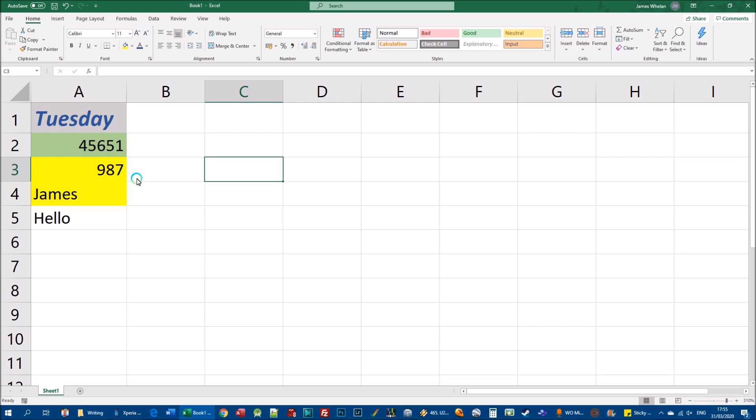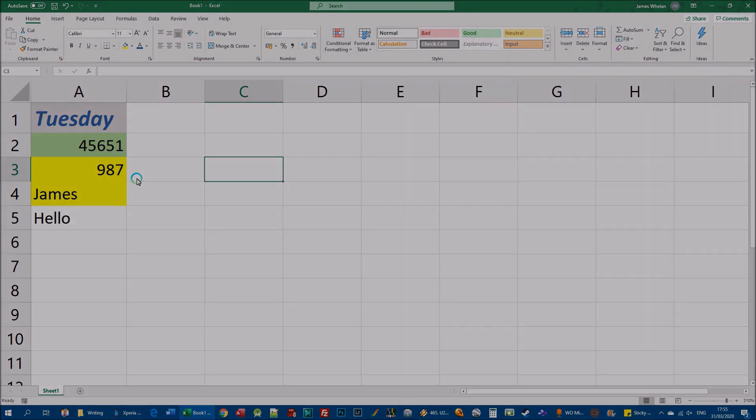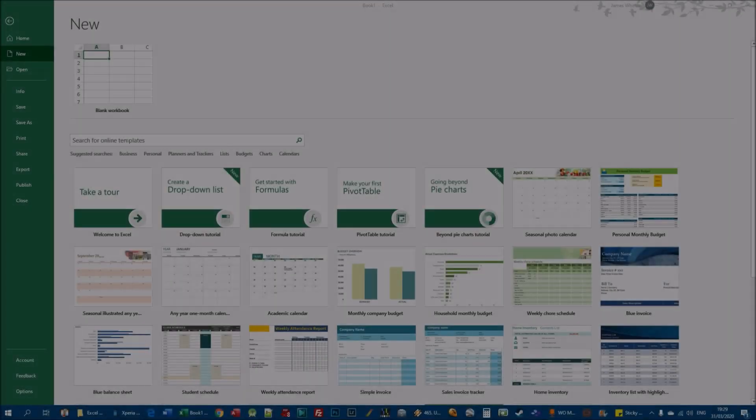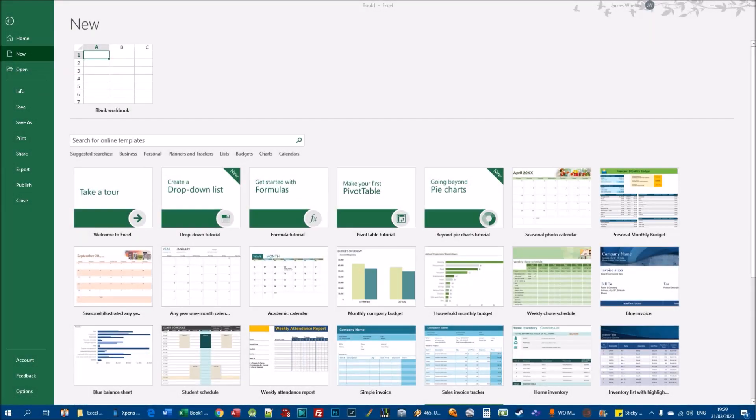In this section we're going to look at how to use the format painter. The format painter is a very useful tool in Microsoft Excel, and also in Word and PowerPoint. It's a real labor-saving tool that can save you a lot of work when it comes to formatting. I'll create a brand new blank workbook to demonstrate how it works.